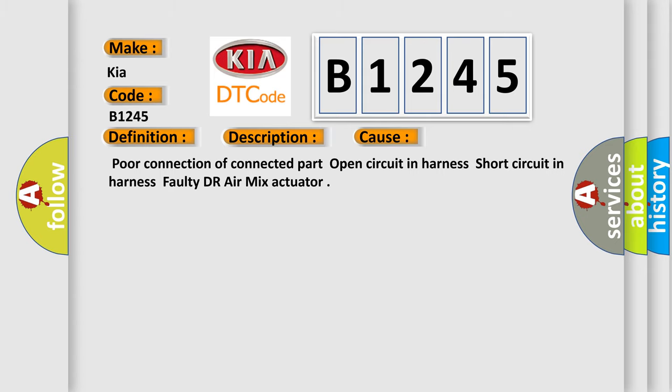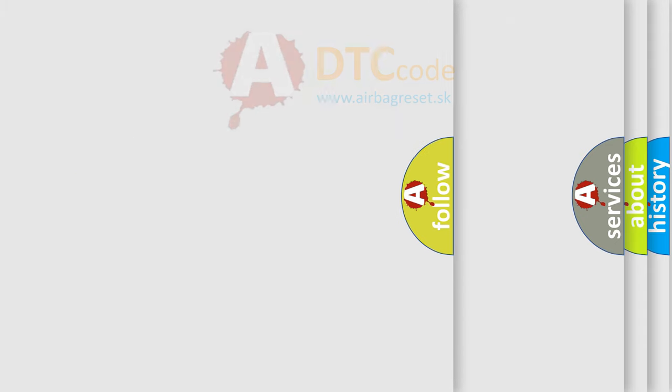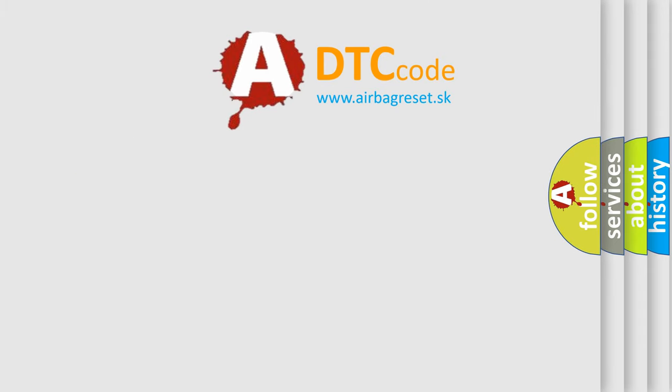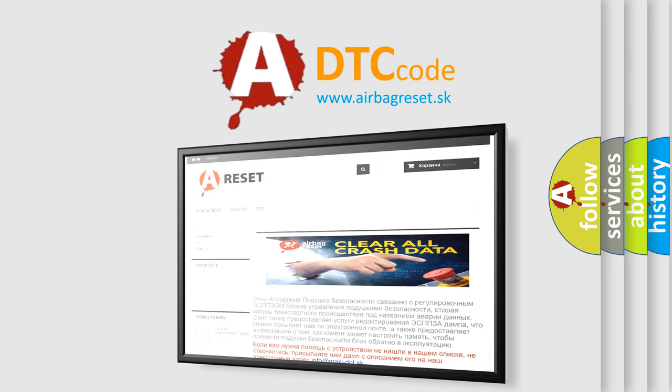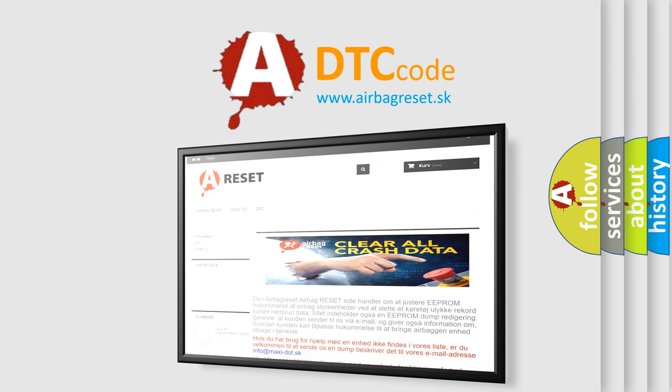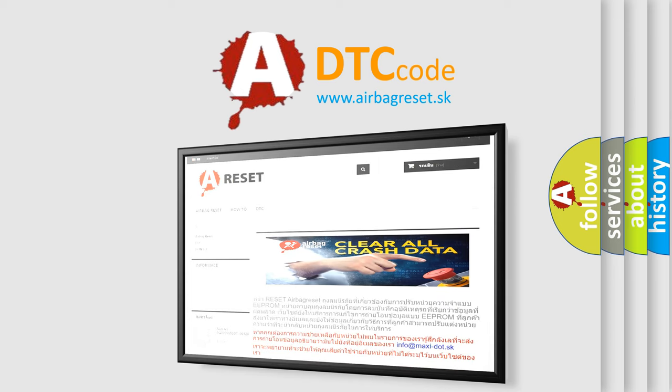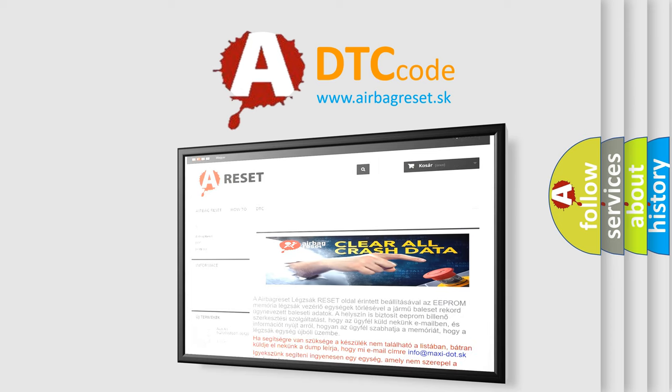The airbag reset website aims to provide information in 52 languages. Thank you for your attention and stay tuned for the next video.